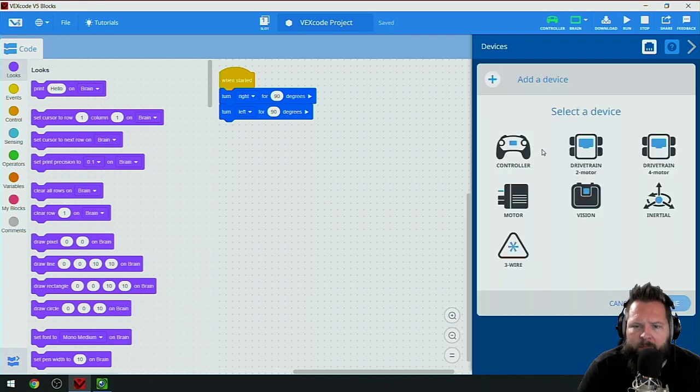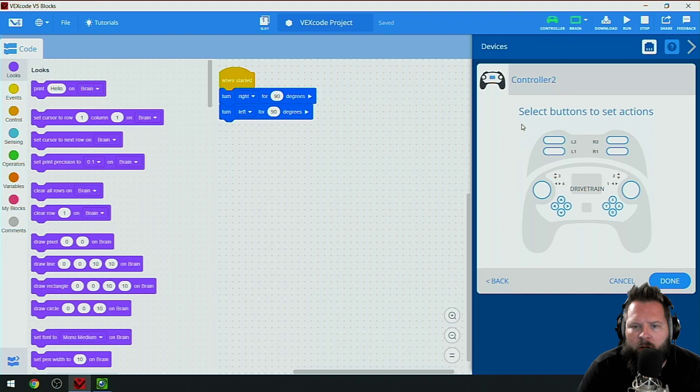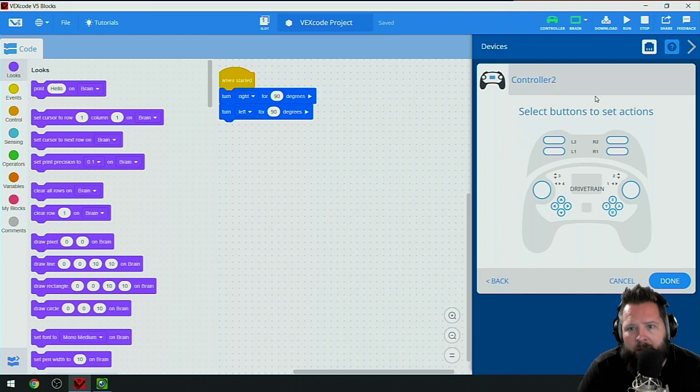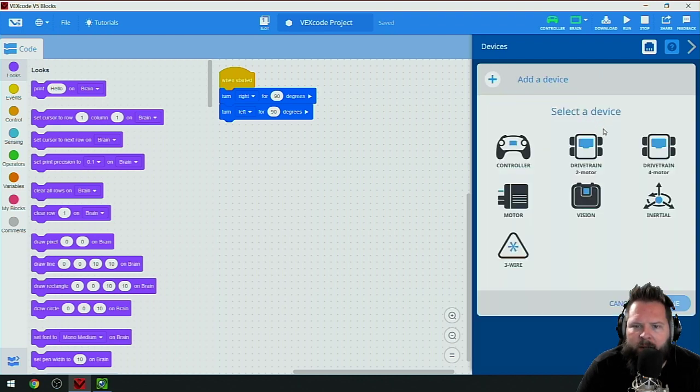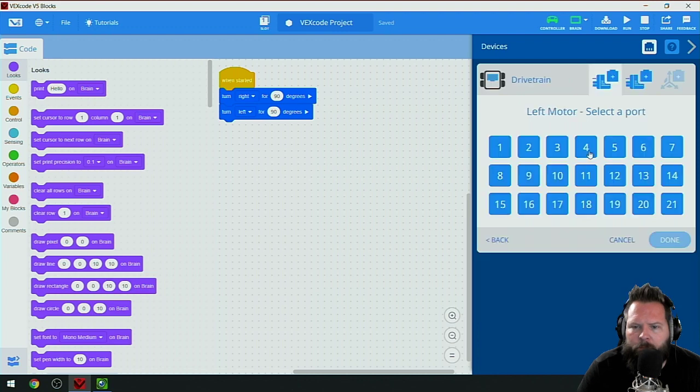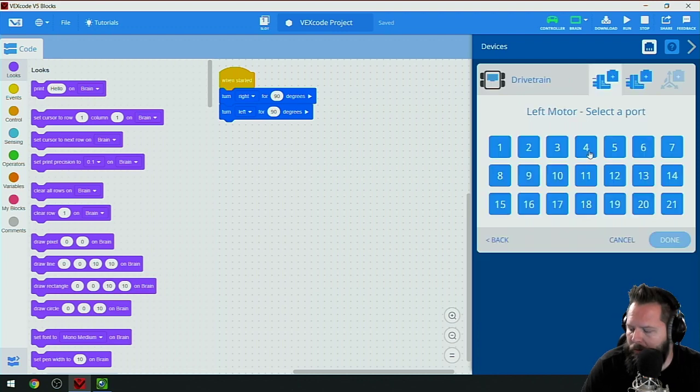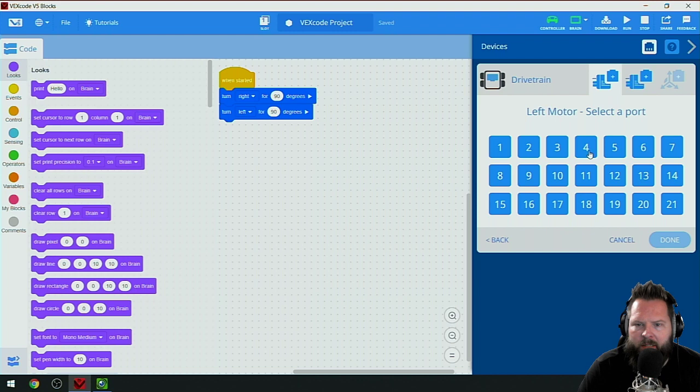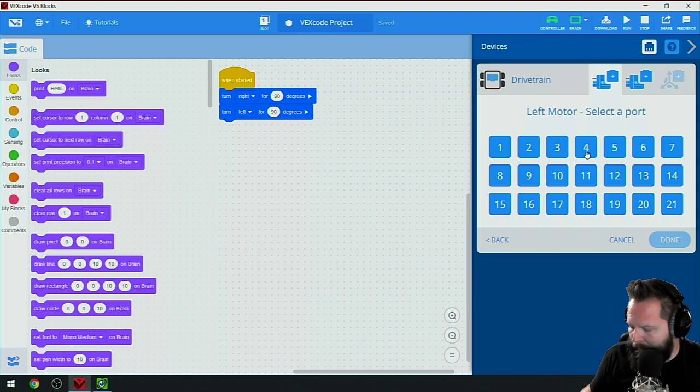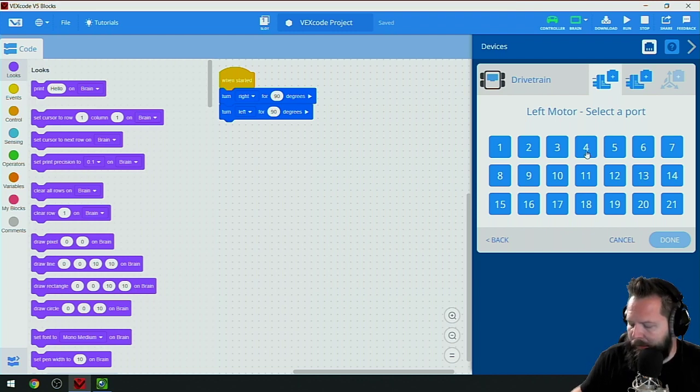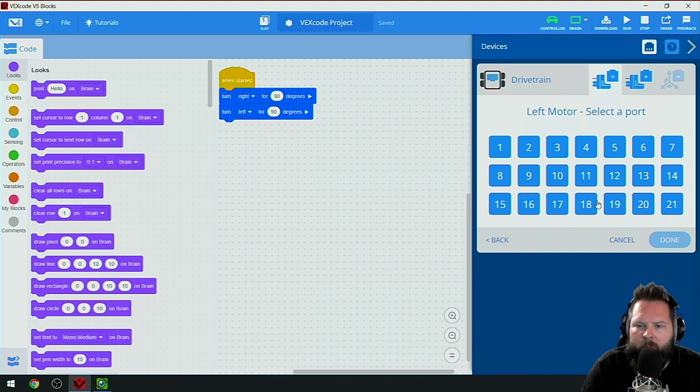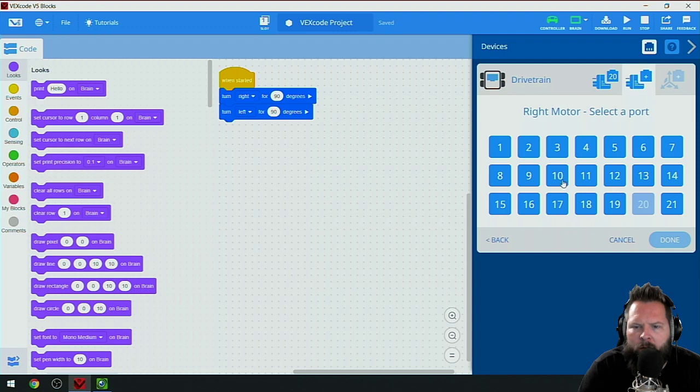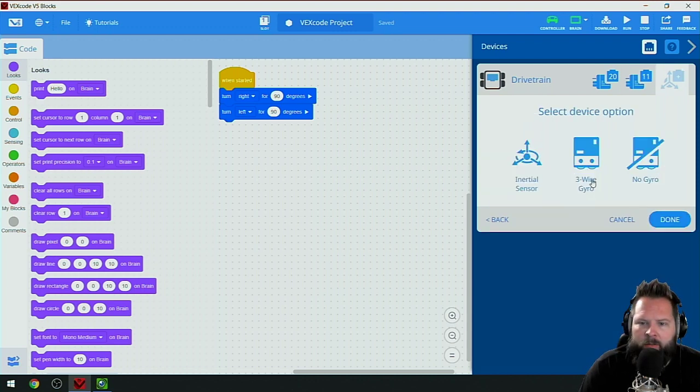I'm going to click add device and then a two-motor drivetrain. I've already set up my controller by clicking controller and then done. I'll click add device, drivetrain, two-motor.